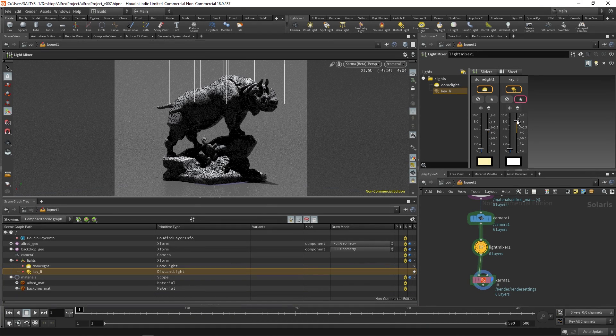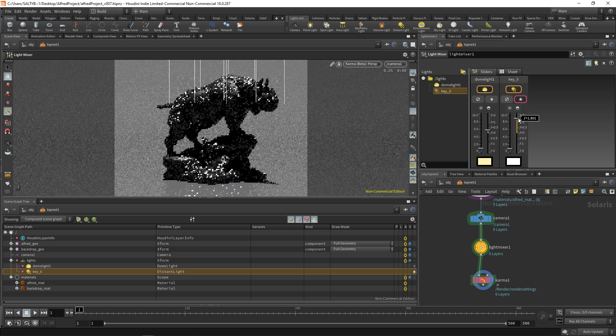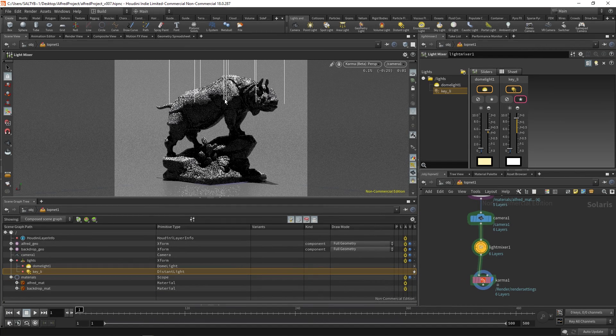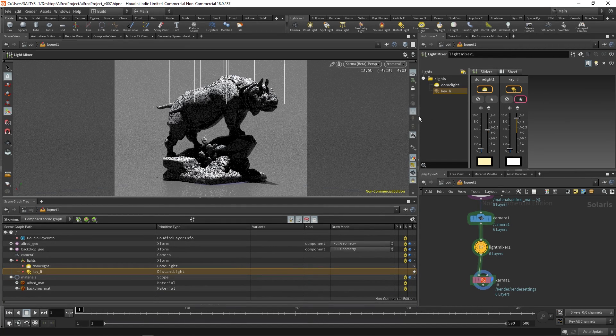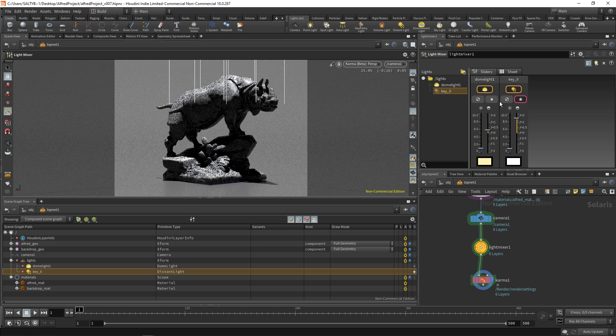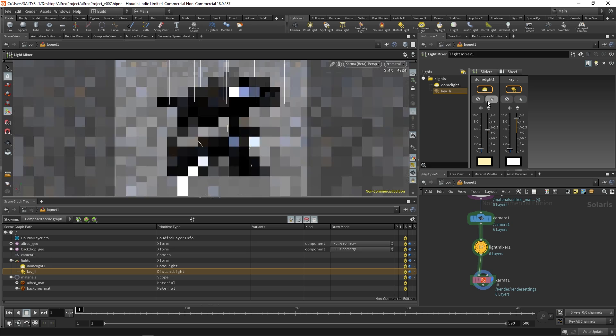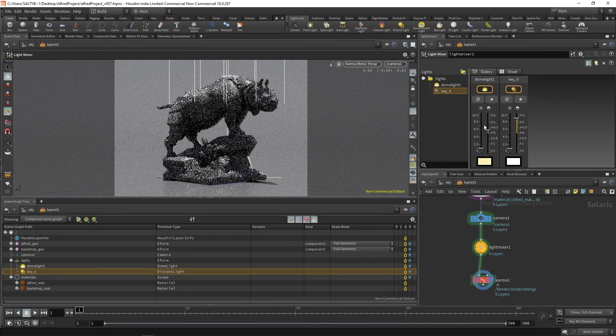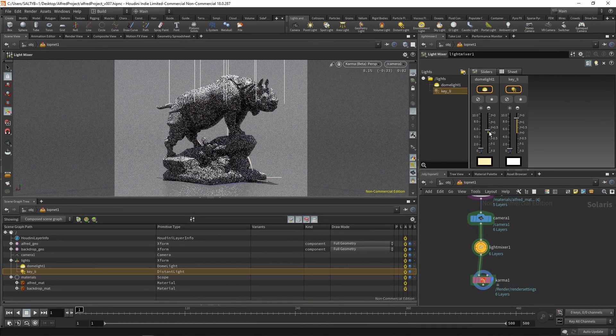I want this key light to be probably the most intense thing in the scene. So we'll do something like that and then I'll just use this dome light as a way of filling in all the remaining lights.